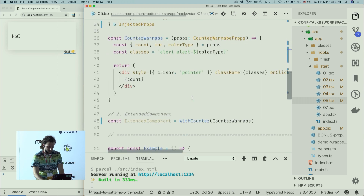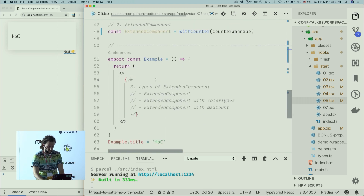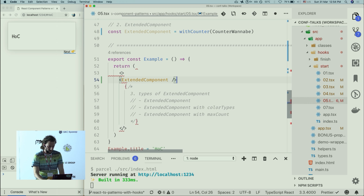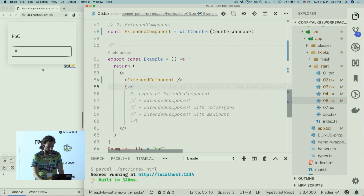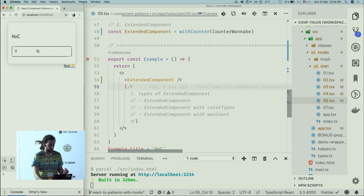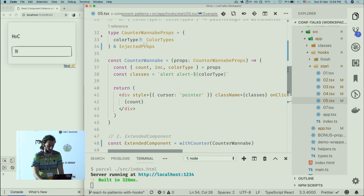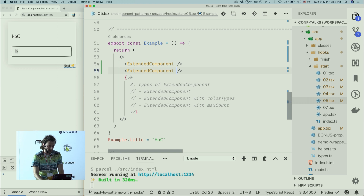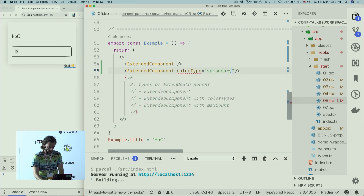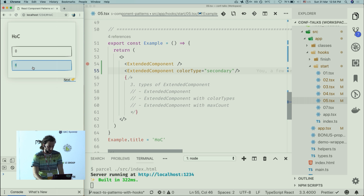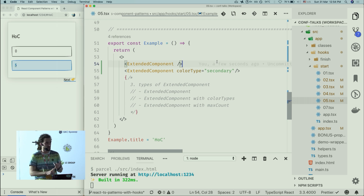I'll use Counter with children as a function, and return our wrapped Component spreading injectedProps. Because of TypeScript's constraint on spreading generics, I need to cast it — assert that injectedProps is truly of type P. Let me reformat and that should do the trick. Let's use extendedComponent — it increments values and also has the color API passing through the original props.